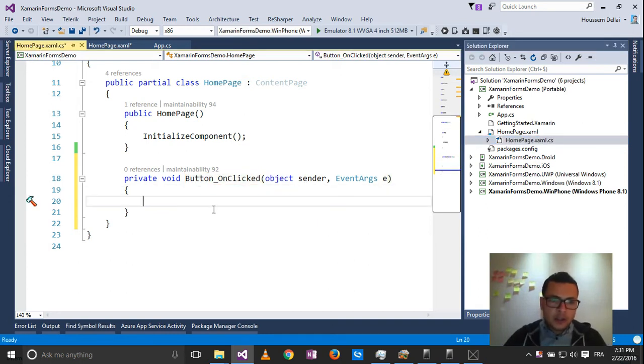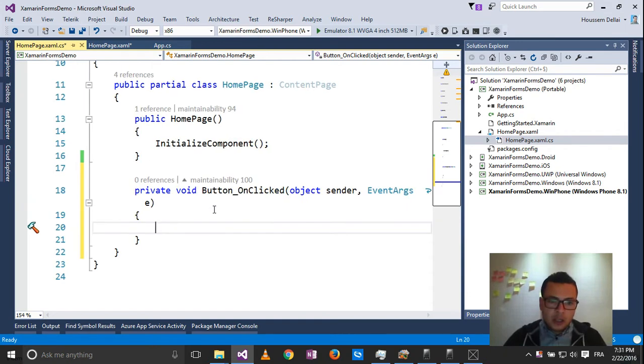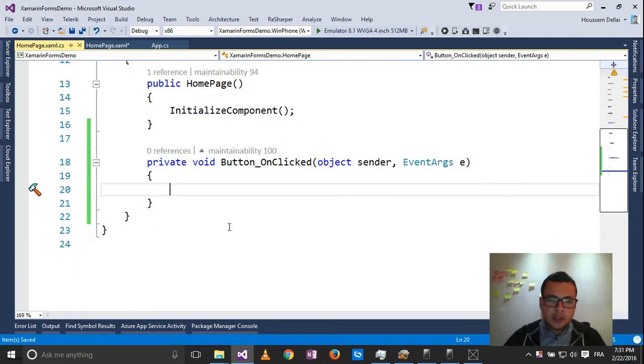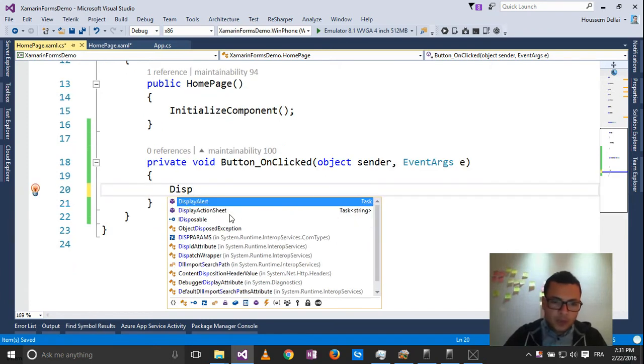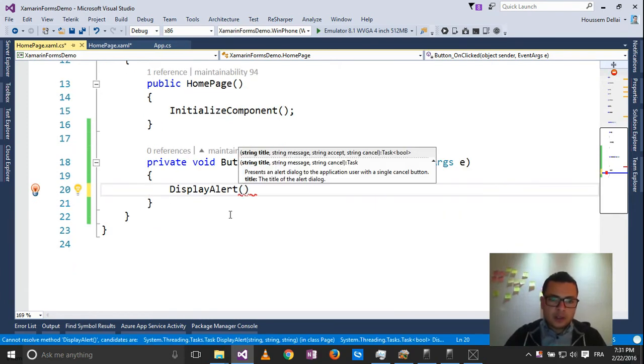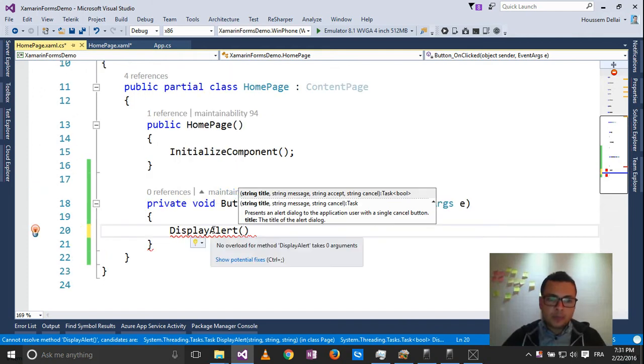And here we will create the code that will display the message box, which is DisplayAlert. It's a method included inside the content page.